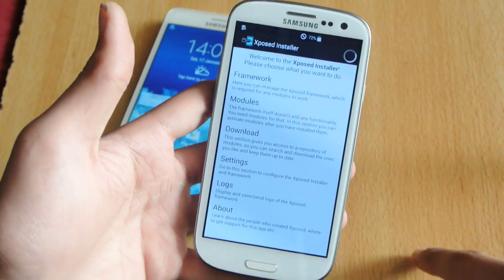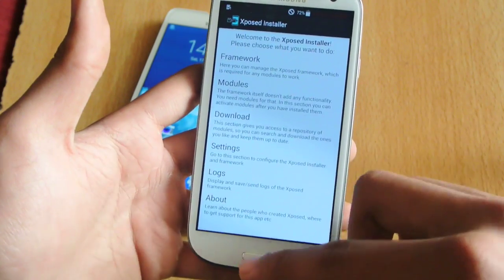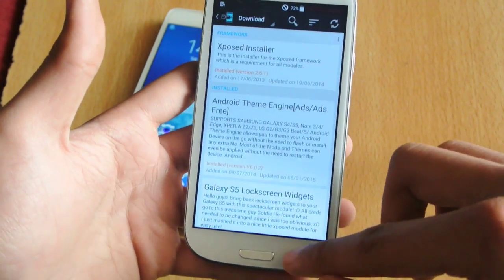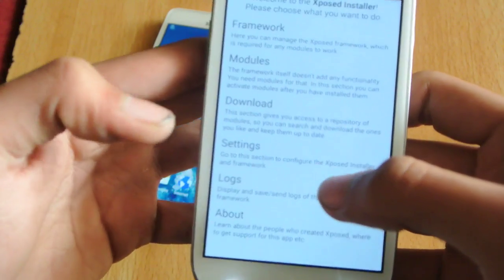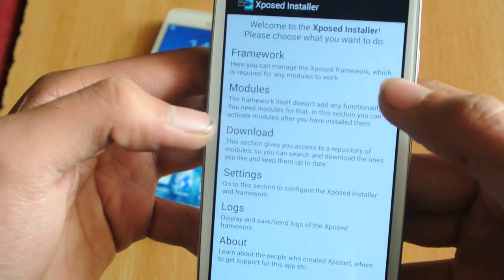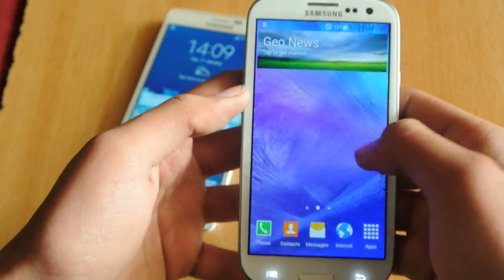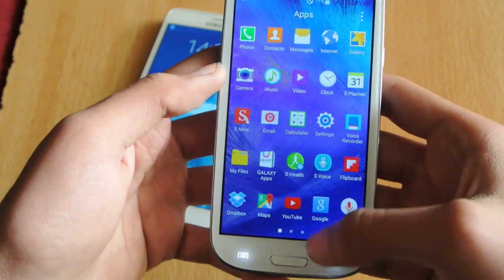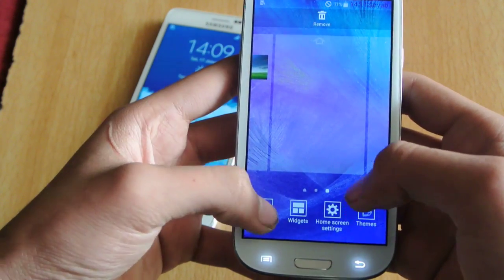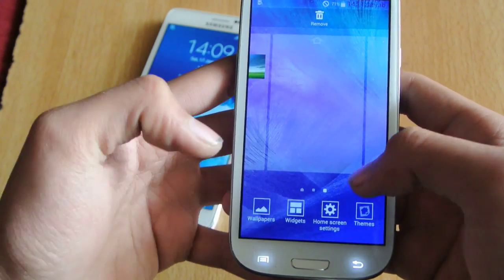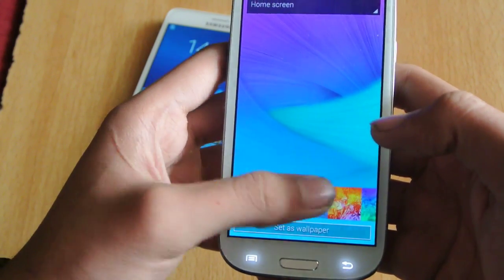This is not compatible with Lollipop at the moment, but it is compatible with KitKat, so you can download good modules. You can see these are some of the modules I downloaded. It is very smooth and it also comes with the same wallpapers as the Galaxy Note 4 — you can see that.